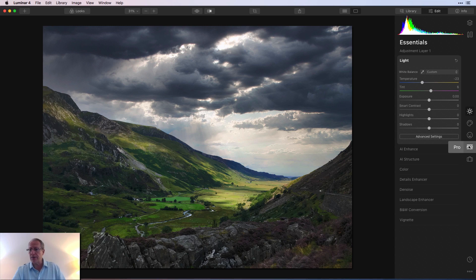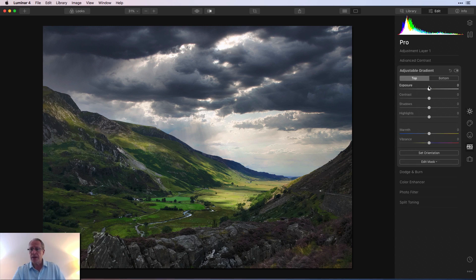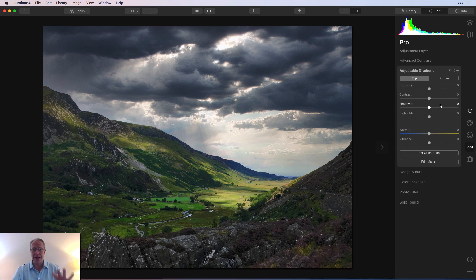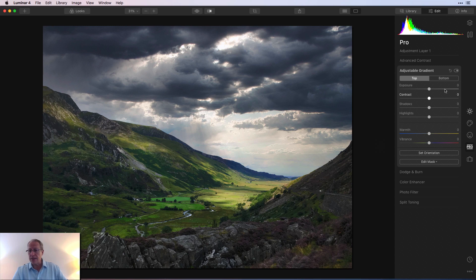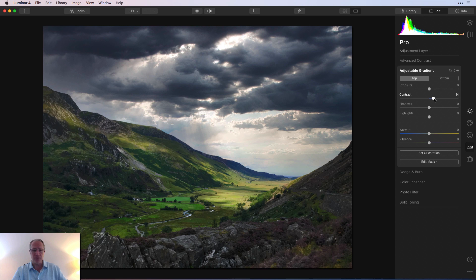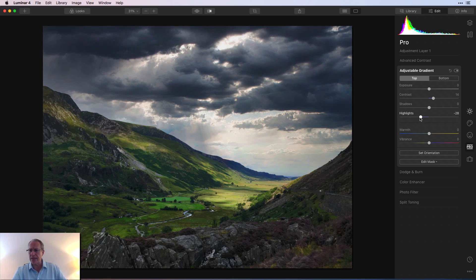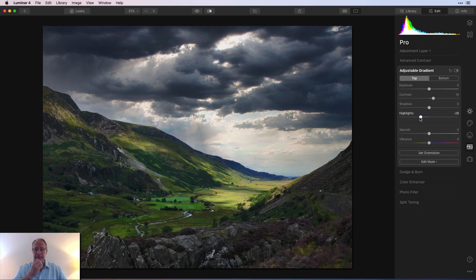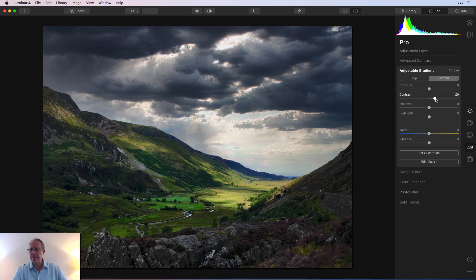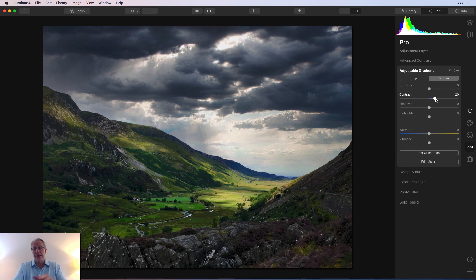And then once again, I went over to pro and I'm in adjustable gradient. And here I did not adjust the gradient orientation. I just left it the way it was. In the top, I added a little bit more contrast, like a 14. And I took the highlights down a bit. So like down about 28. Then at the bottom, I just went to the bottom and I increased contrast to about 20. And there it is. That's a finished photo.